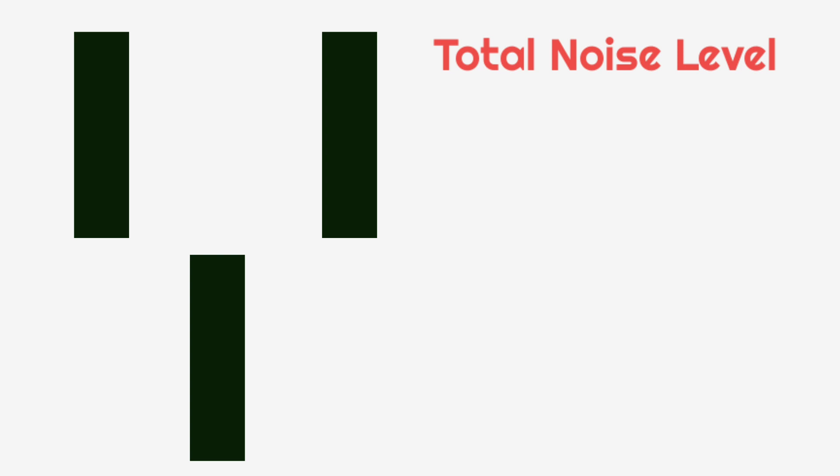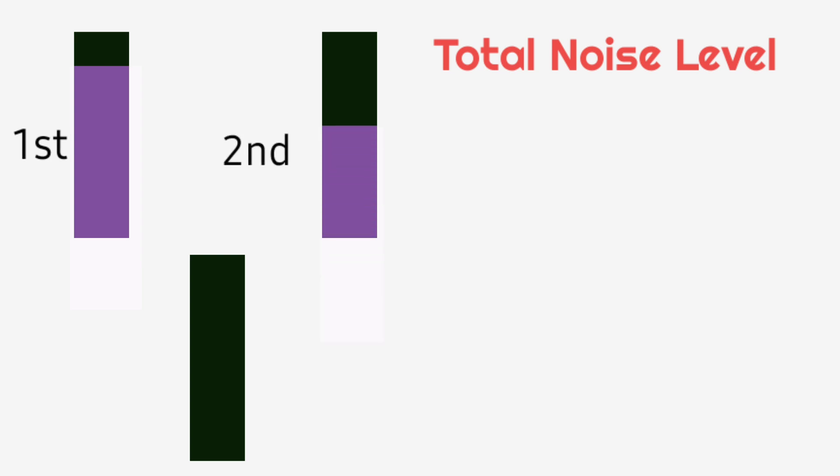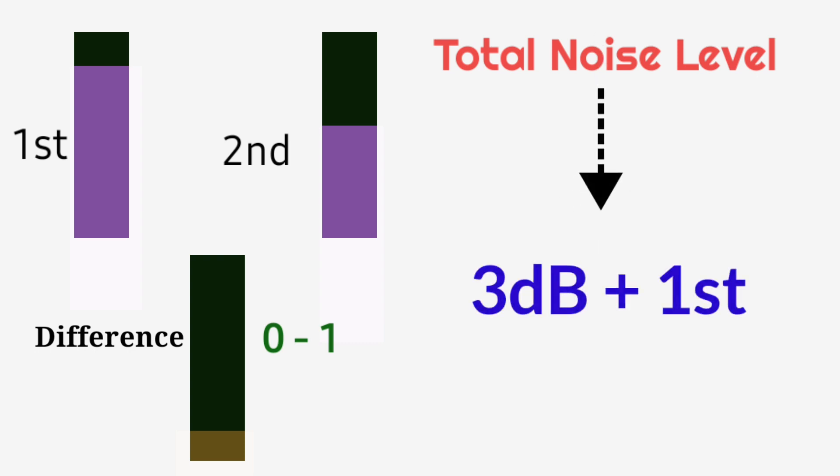The thumb rule to find the total noise level in an area is, first we have to find the difference between the first highest noise level and the second highest noise level. If the value of their difference ranges between 0 to 1, then our total noise level in an area will be 3 decibel plus the highest noise level.